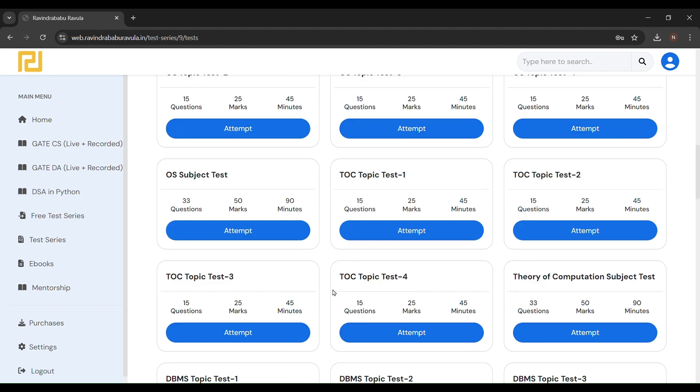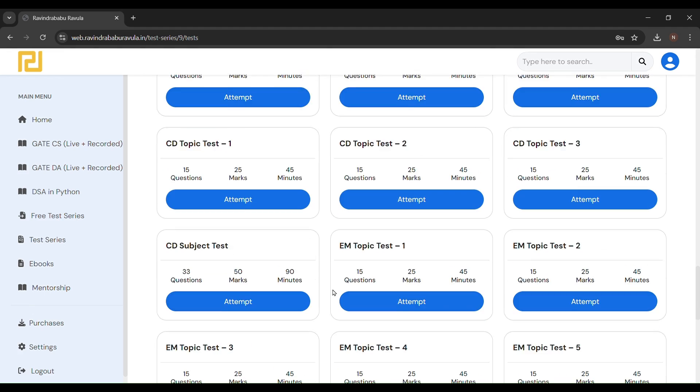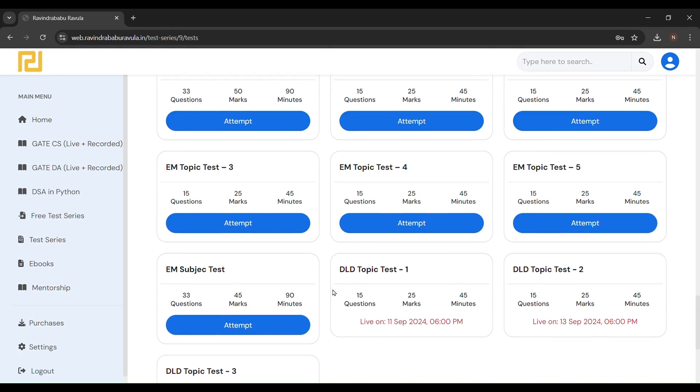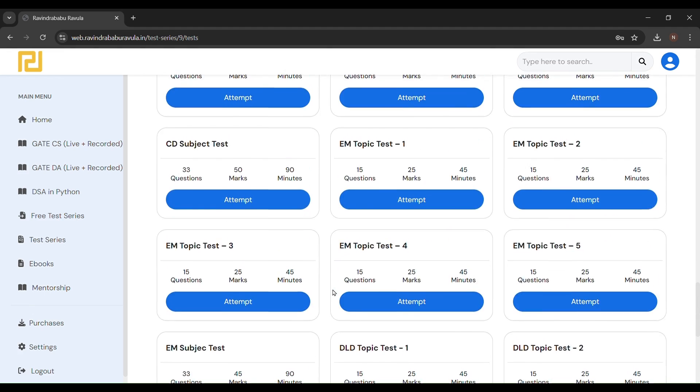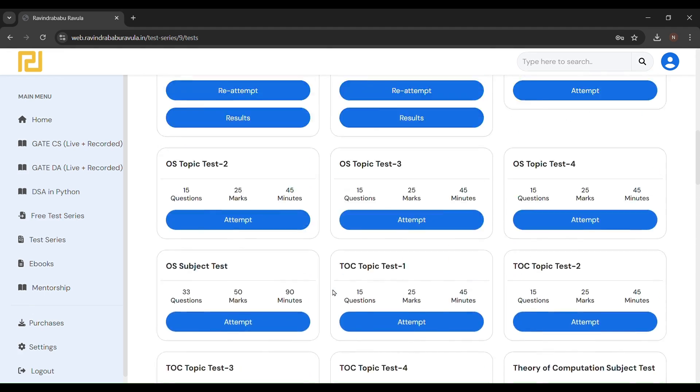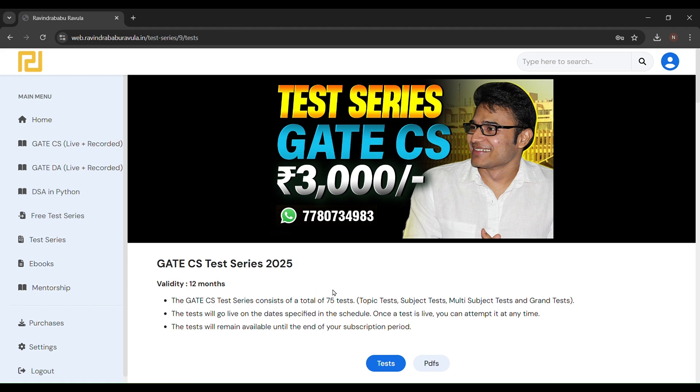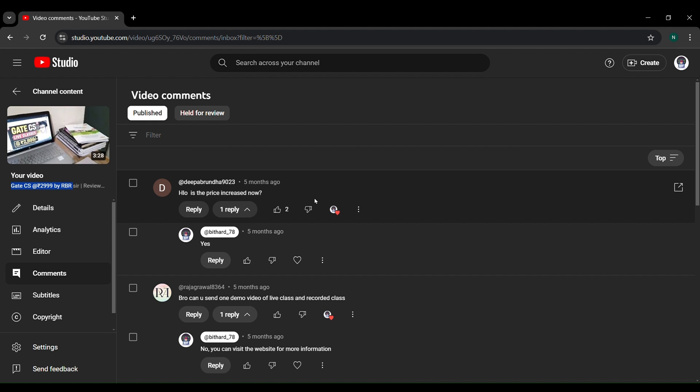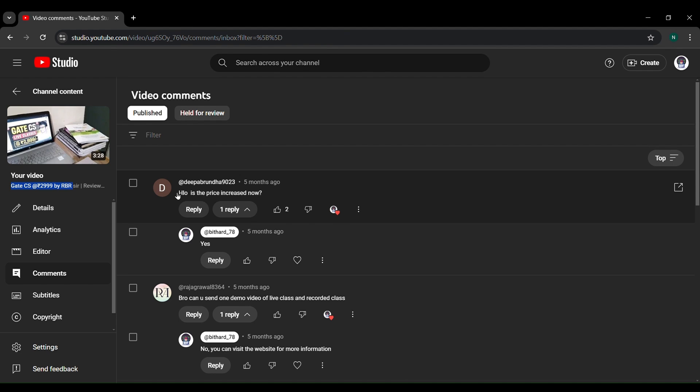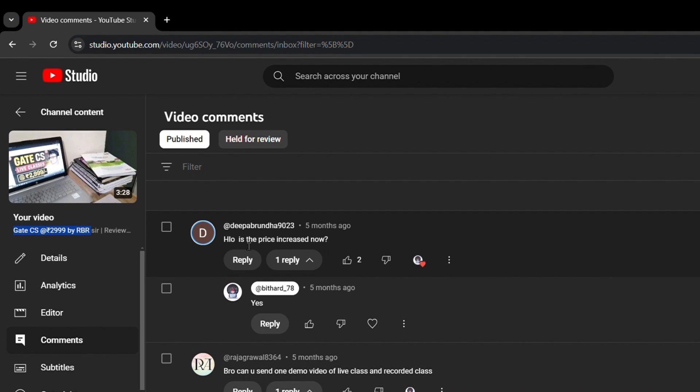I will attend all these test series in the next two to three months. Let's go to the comment section and see the questions asked by users or subscribers. Here is the first question: Is the price increased now?